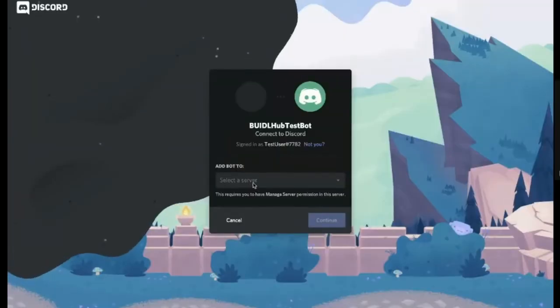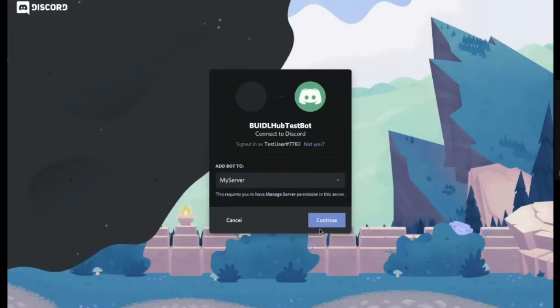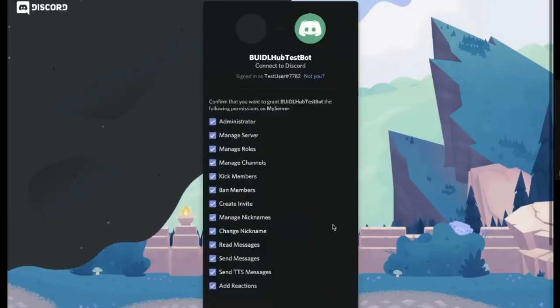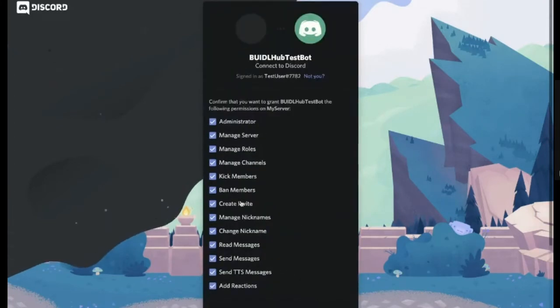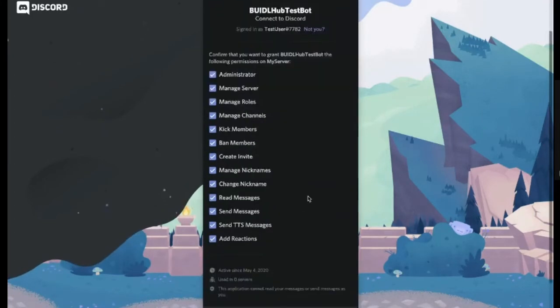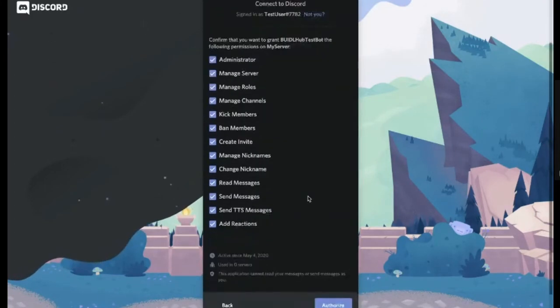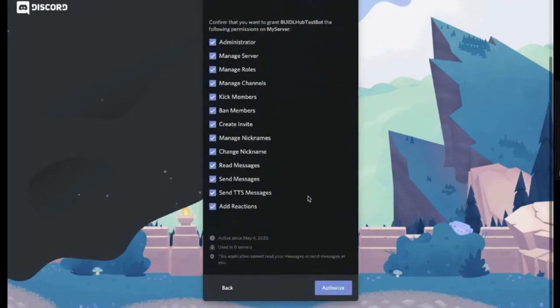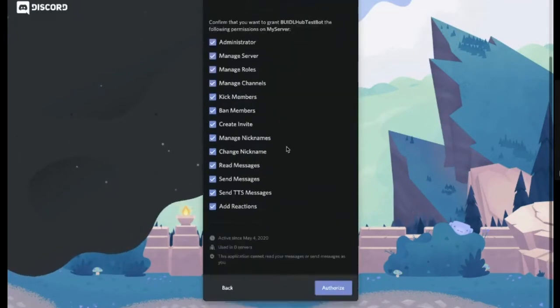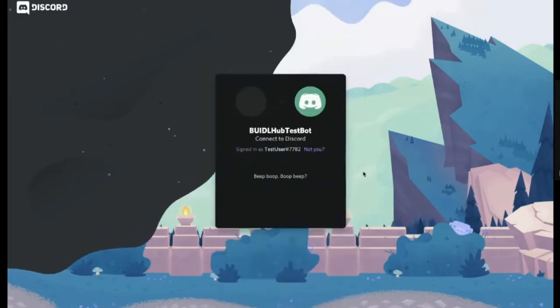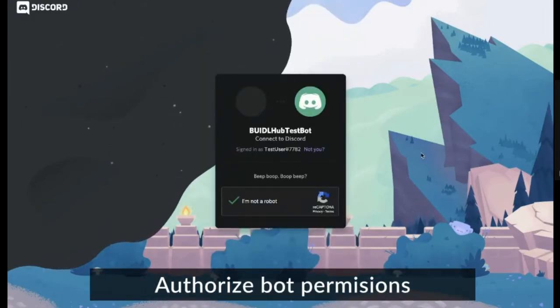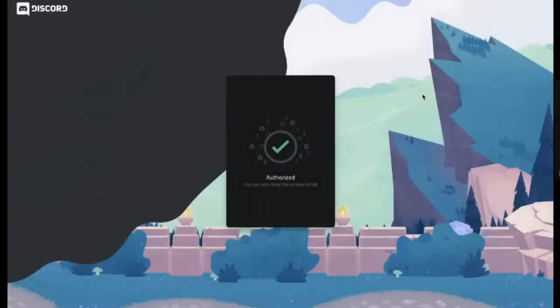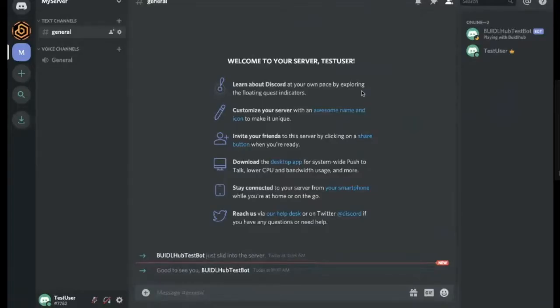And I'm going to select a server. Continue. By default, we put a bunch of roles in here just because we're not sure what you want to do with the bot. And we're certainly adding more and more features. So I'm going to go ahead and just say, sure, authorize everything we were asking for. And there you go. Now, if I go to my Discord server, here's my bot.